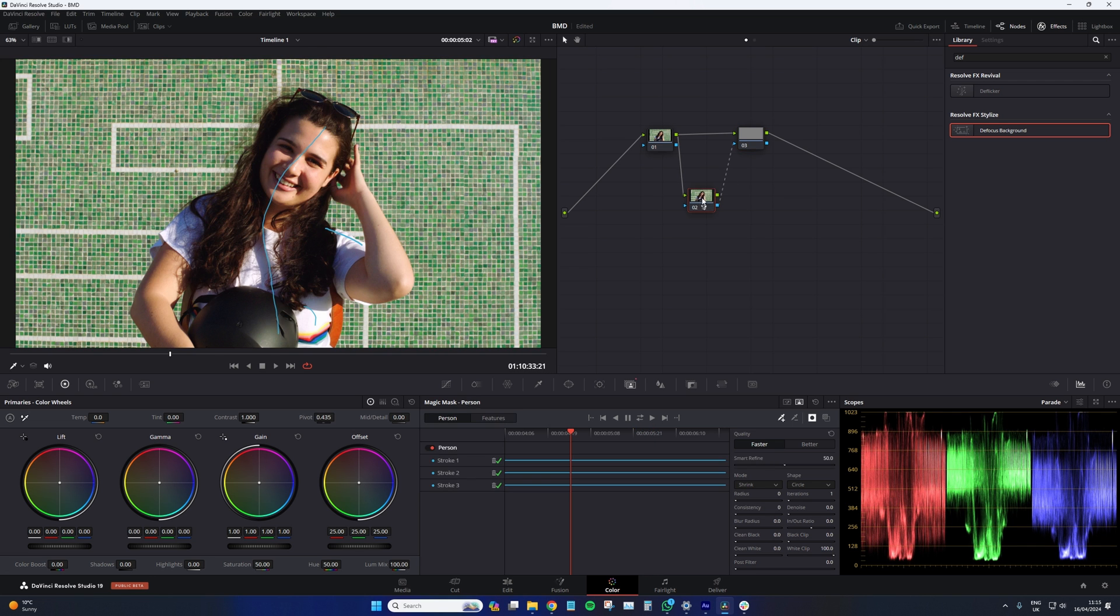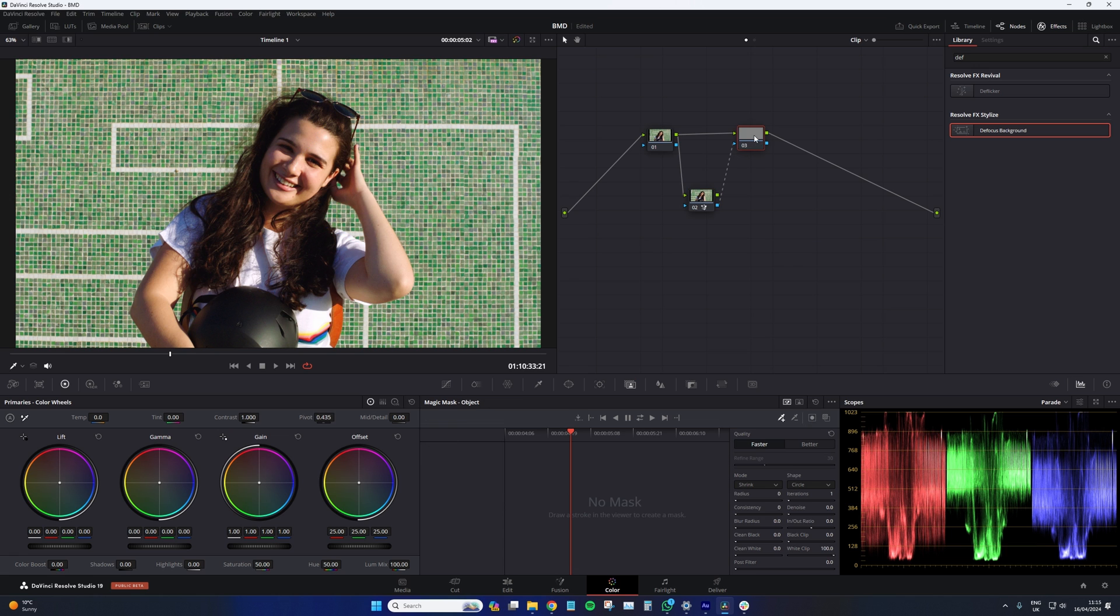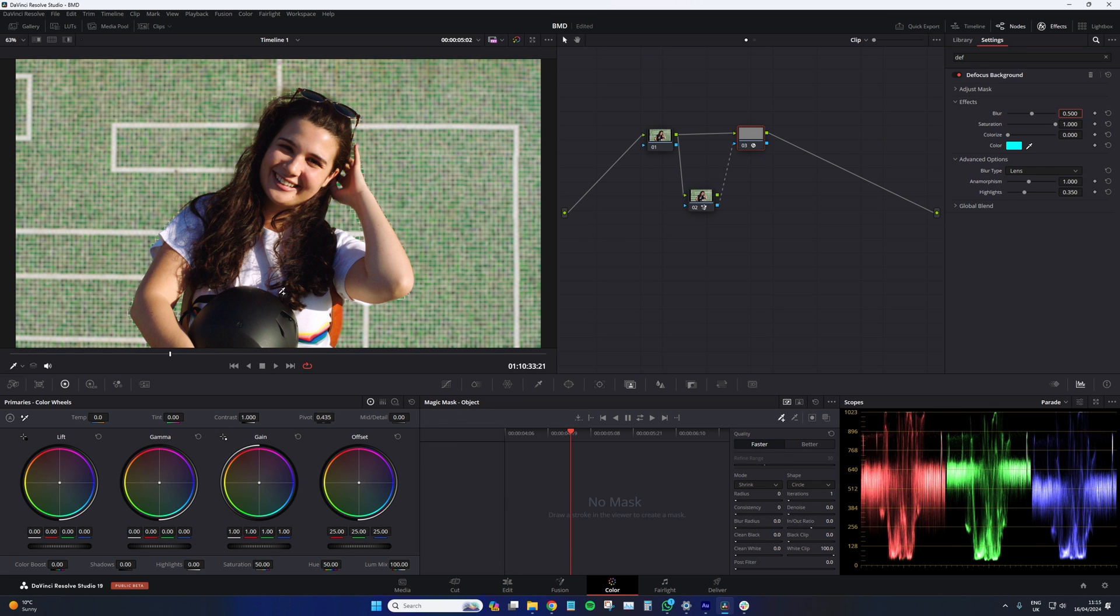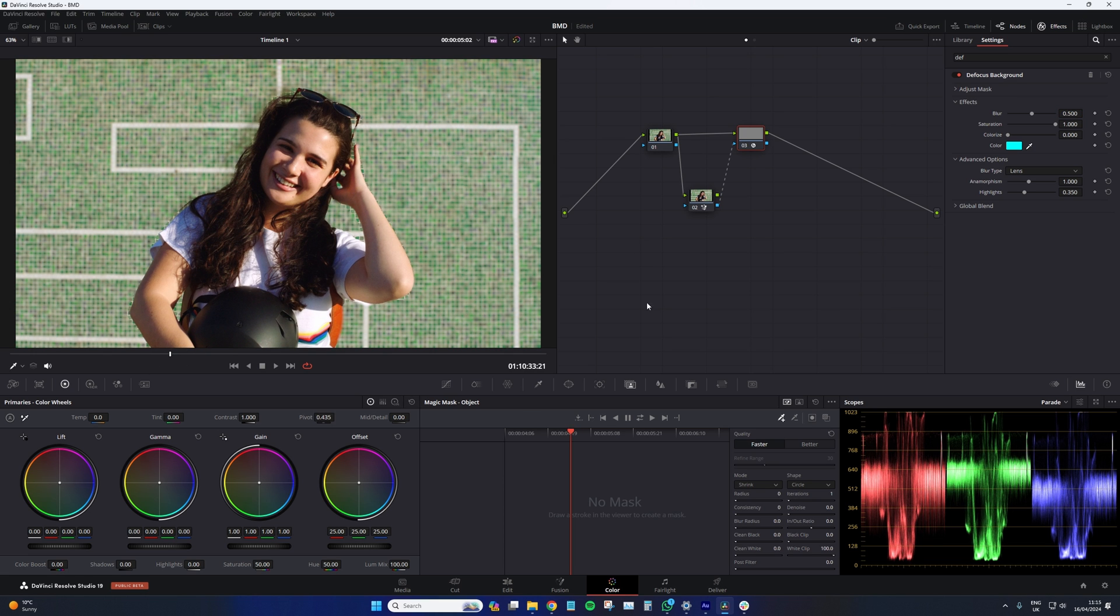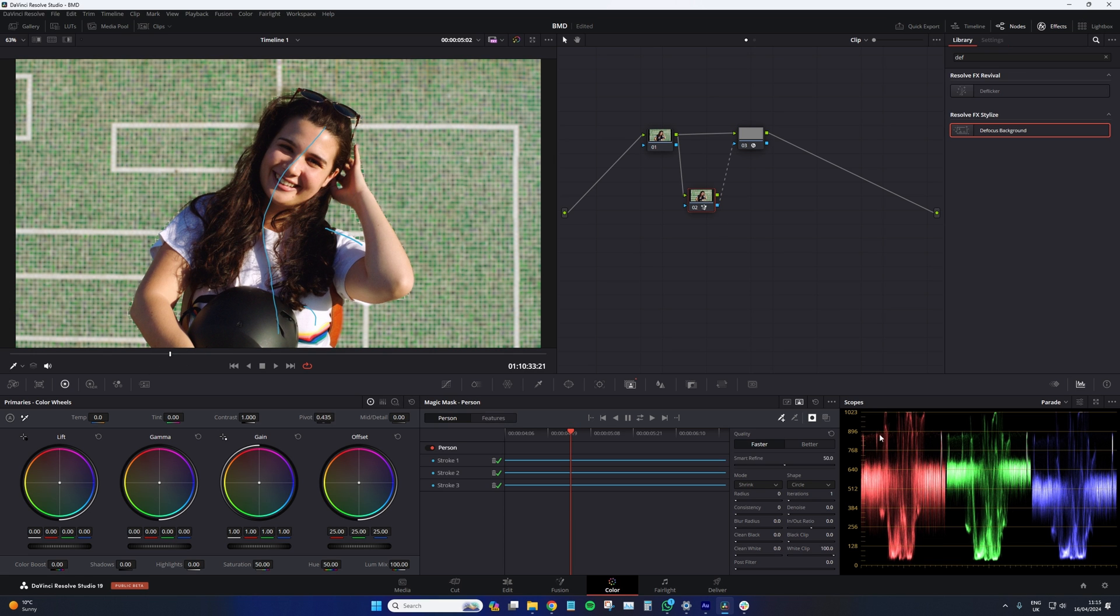I've already gone through the process of doing the magic mask, as you know, do that now. Let's add defocus background to the node. I'll tell you what, let's change this to better. Maybe give it a little bit of a blur as well. Clean some of the blacks and denoise.